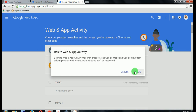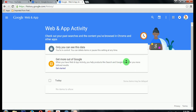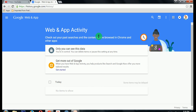It will ask you for confirmation — click on Delete. Now it is being deleted. Done, entire history is deleted. Thank you for watching our video. Comment below if you have any type of doubt or any problem.